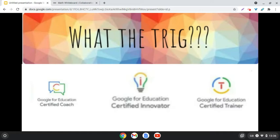Hello, I am SJ at What The Trick Math. We're going to take a look at Math Whiteboard today.